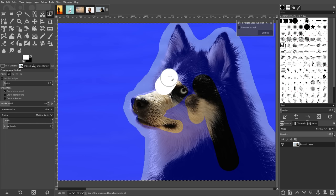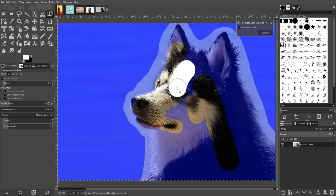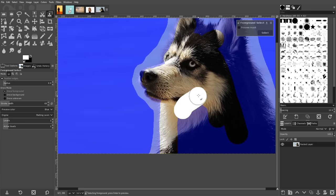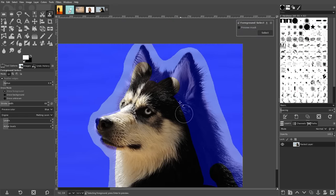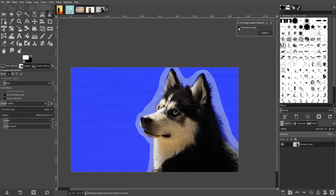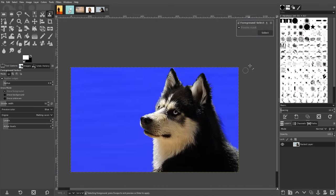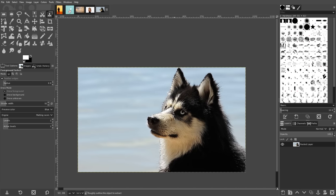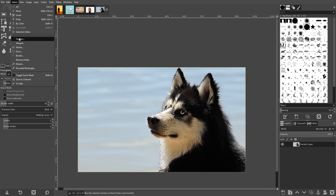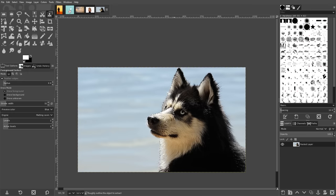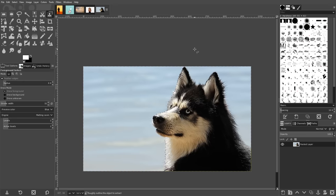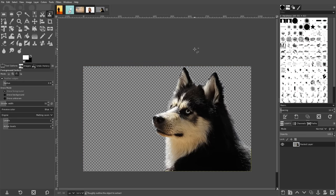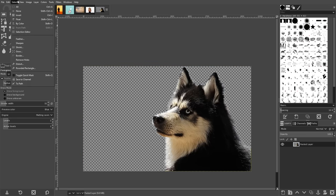Again, don't worry too much about this being a precise tracing. This can be a simple rudimentary outline. Once you're finished, you can toggle the preview setting to see how it looks. If you're happy with how it looks, press enter on the keyboard to convert it into a selection, then invert the selection by going to select invert and then press delete on your keyboard to remove the background.